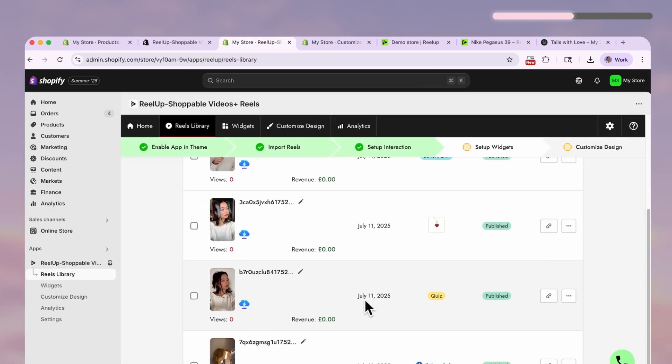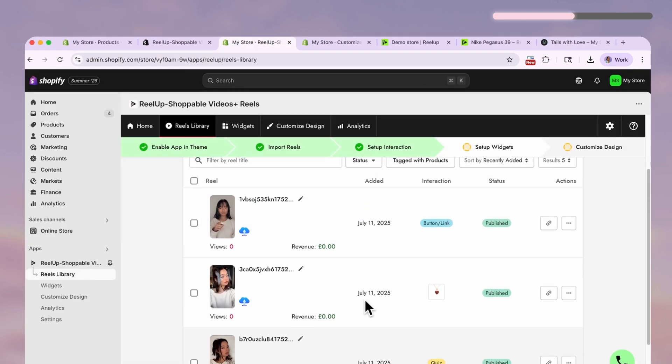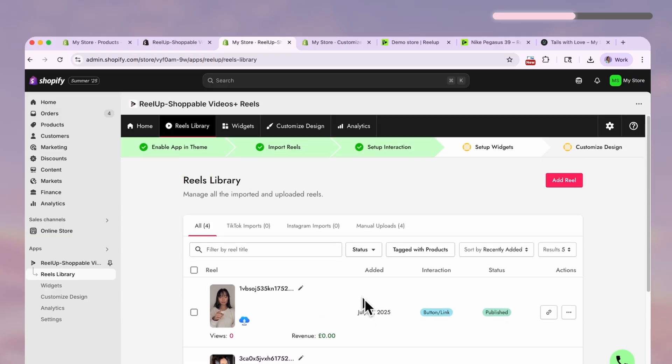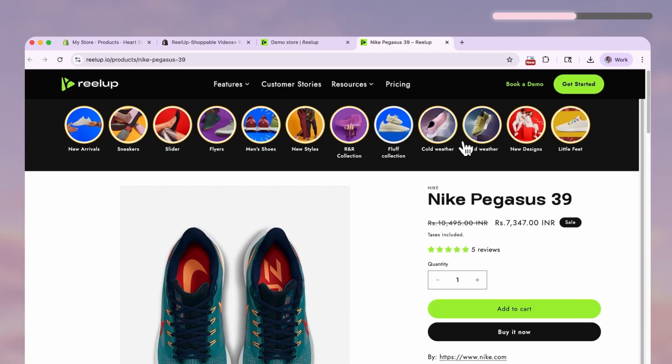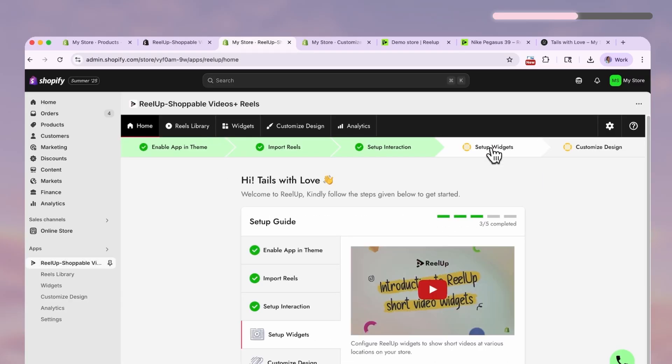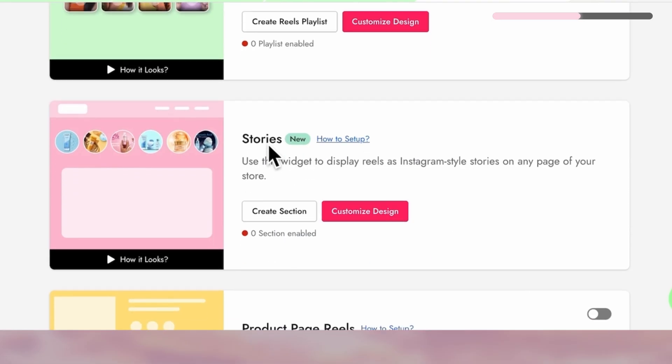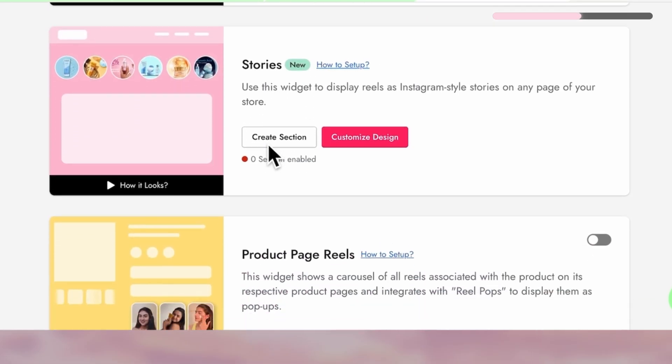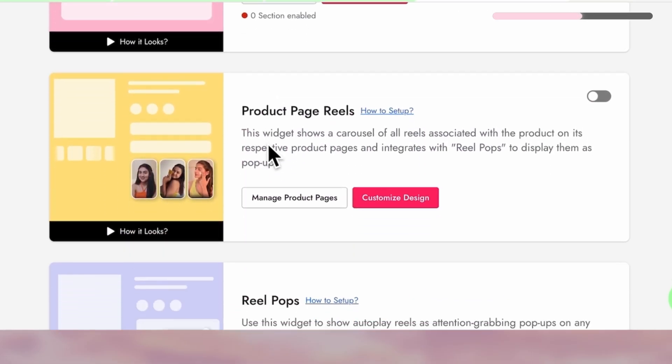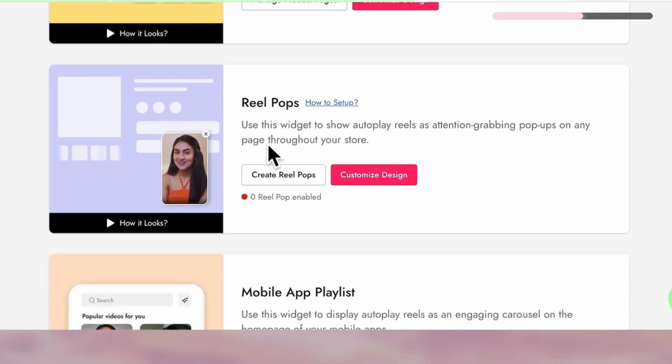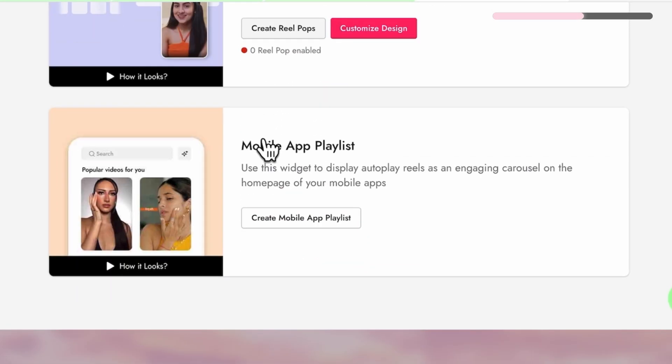But we're not done yet because we still need to create our story highlights. So go to widgets and you can see all the widget options here. Find the story widget and click create section.